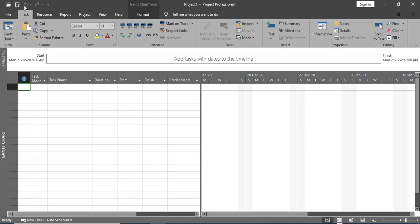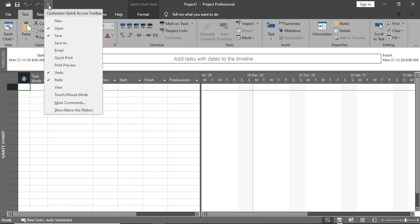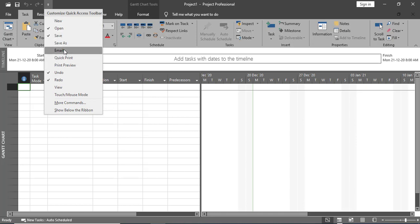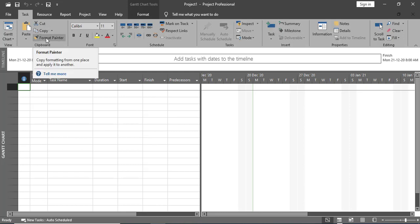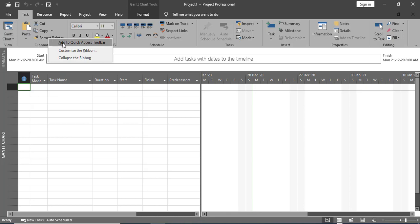At the top we have the Quick Access Toolbar with options like Open, Save, Undo, and Redo. If you want to add any option to it, click the dropdown. We have different options listed there. For example, if I want to add the Save As option, I'll simply click on it to add it. If you want to add any option from the Ribbon, right-click on that particular option and choose Add to Quick Access Toolbar.